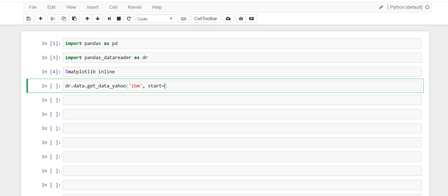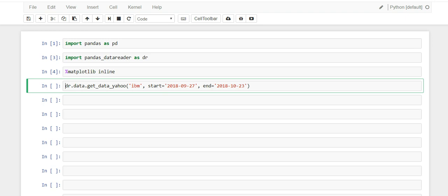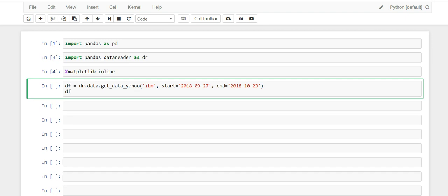So we're going to start with this date. Let's try the 27th of last month.